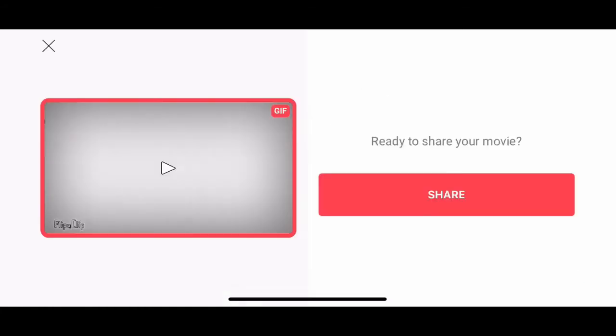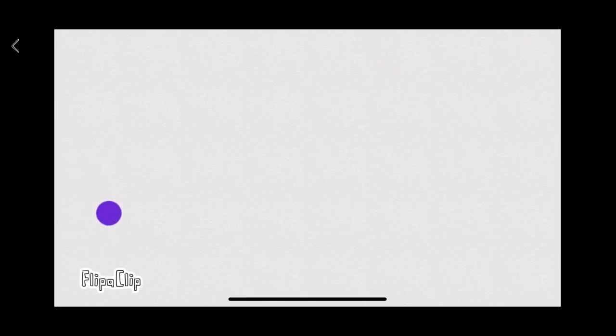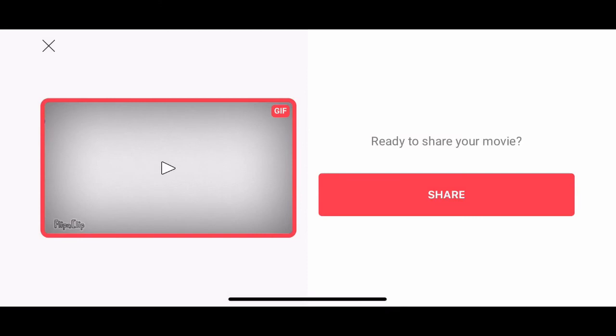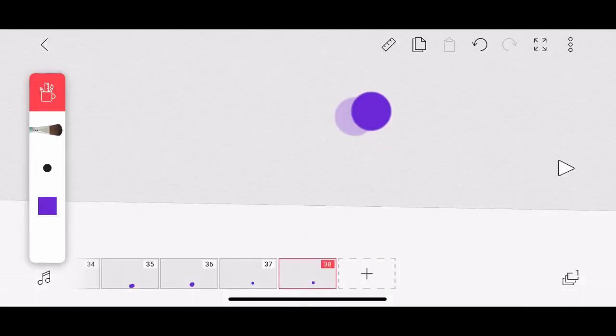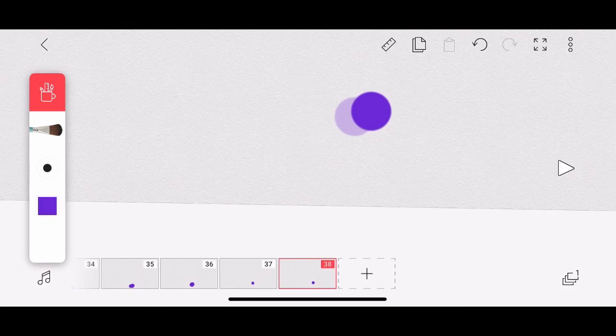I'm going to tap on Make Movie. It will turn away. And there is my GIF, suitable for sharing, uploading to Google Classroom, if that's what you're up to. Thanks for watching, and have a great rest of your day enjoying FlipaClip.